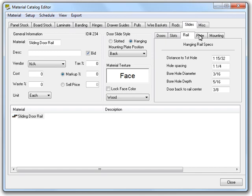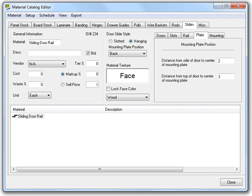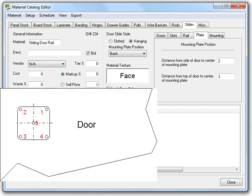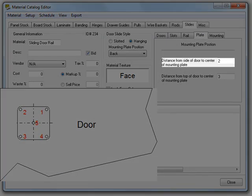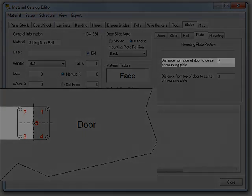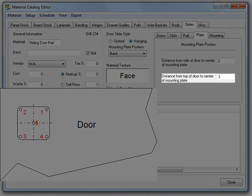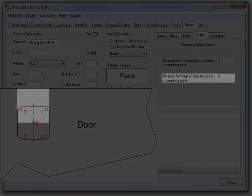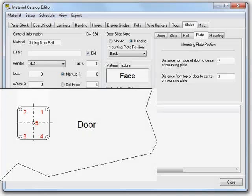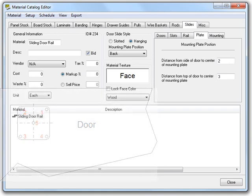Now let's move on to the plate tab. One final image to load to help with the last tabs. The distance from side of door to center of mounting plate allows you to set the distance from the side of the door to the center of the mounting plate. The distance from top of door to center of mounting plate allows you to set the distance from the top of the door to the center of the mounting plate. I guess this tab was pretty self-explanatory.